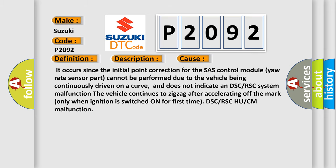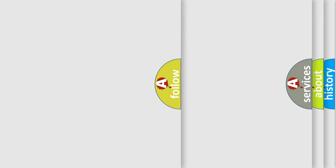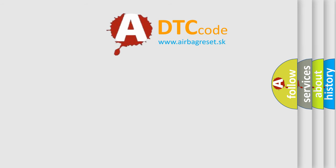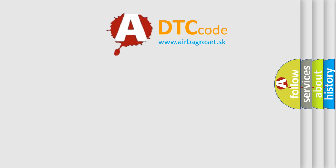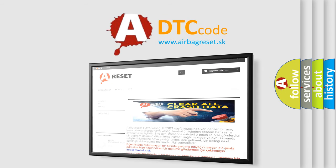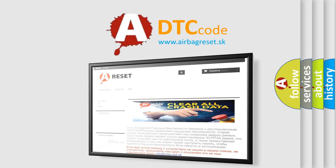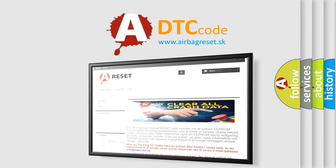The Airbag Reset website aims to provide information in 52 languages. Thank you for your attention and stay tuned for the next video.